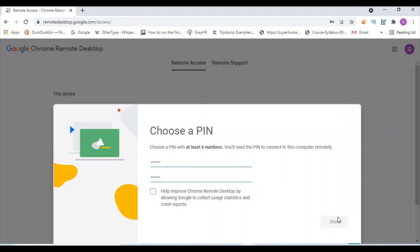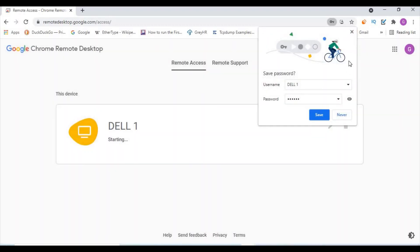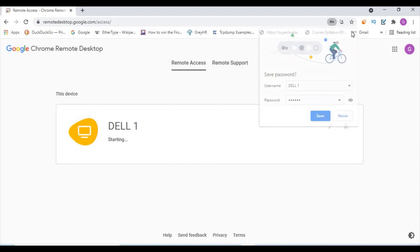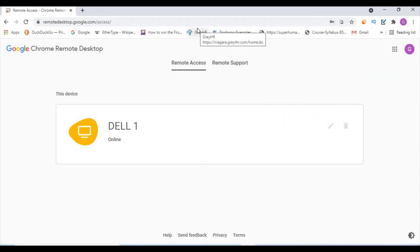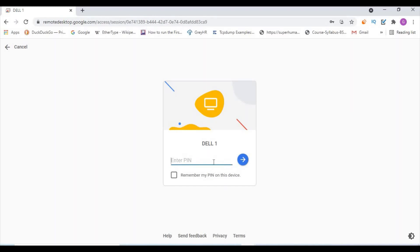Click Start. It will start. The device is now online and ready to connect.